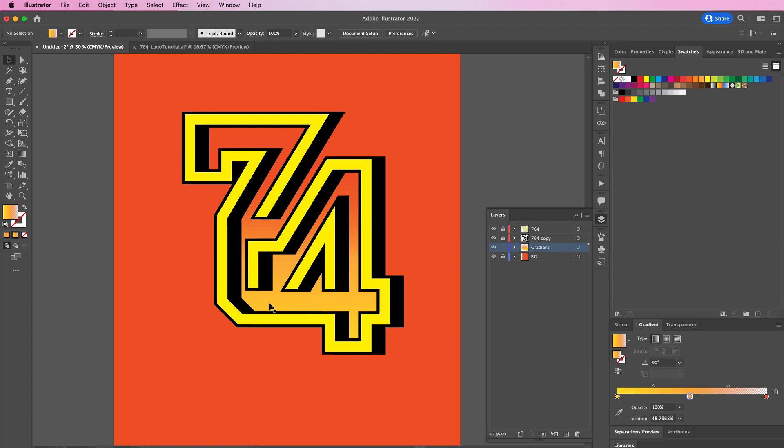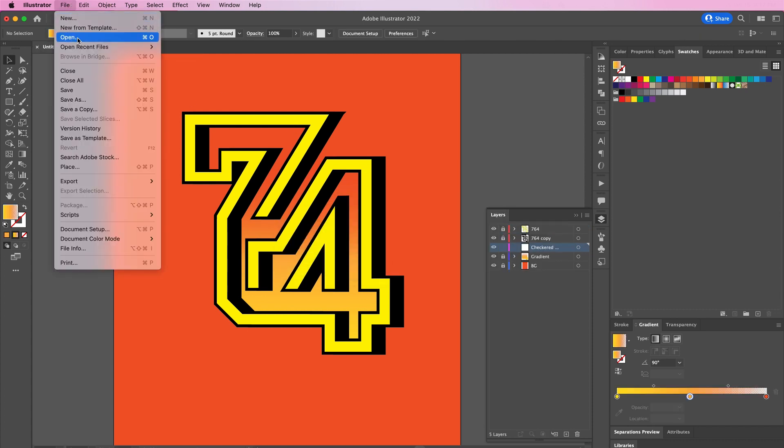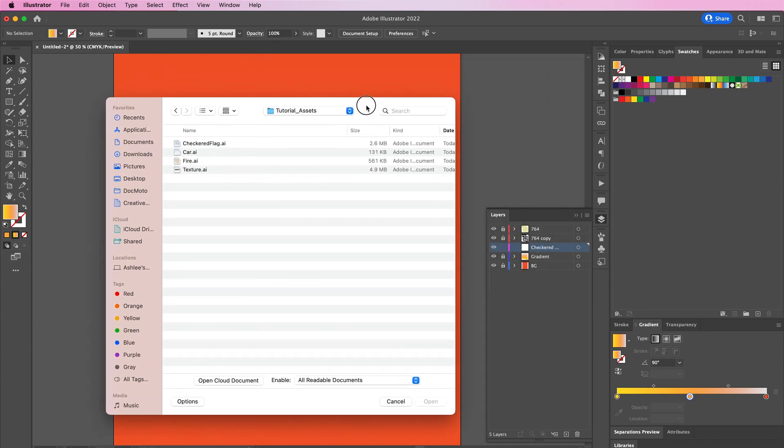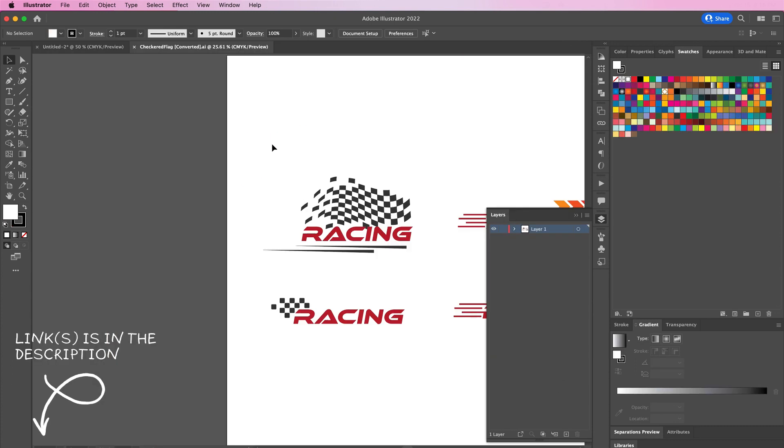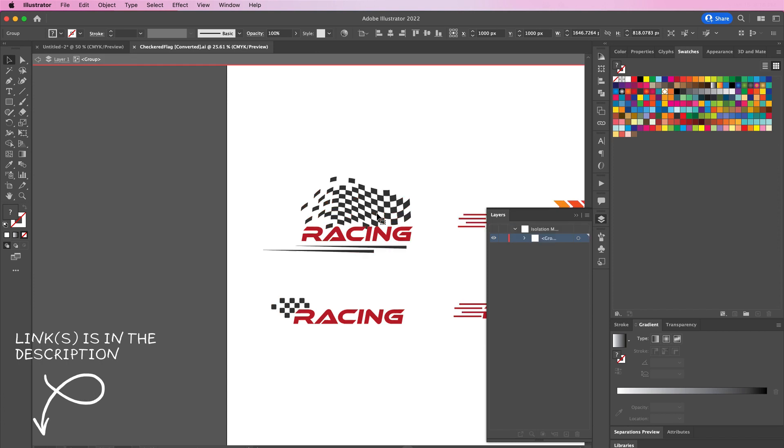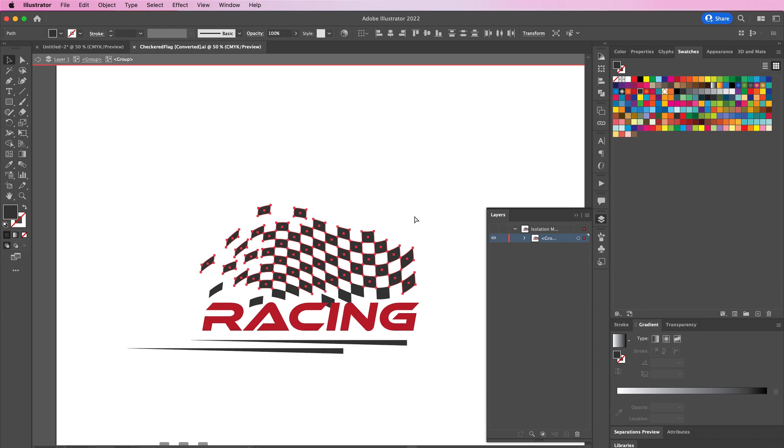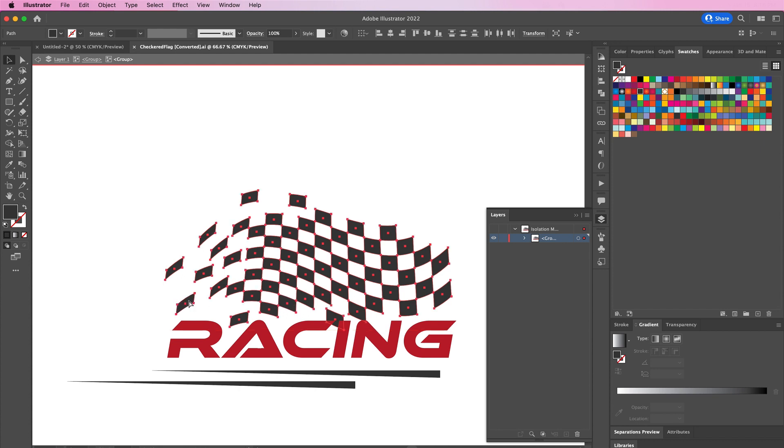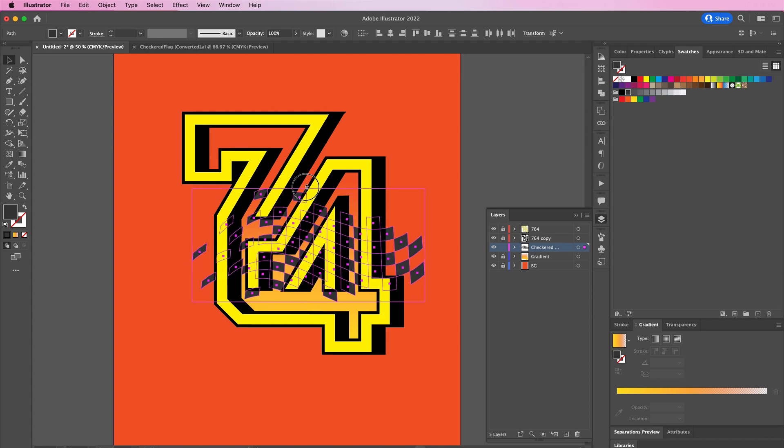Now we're going to add a new layer above the gradient layer and name it checkered flag. Open up the checkered flag vector file and we're going to copy this portion of the graphic. We're going to paste it and resize it.